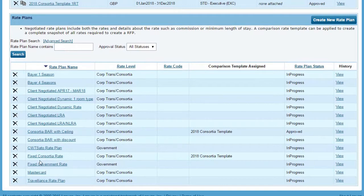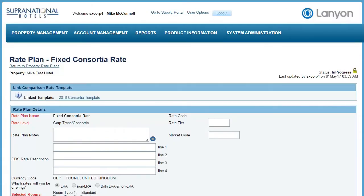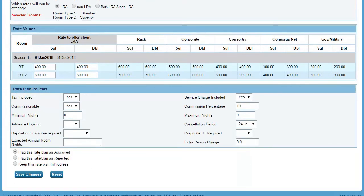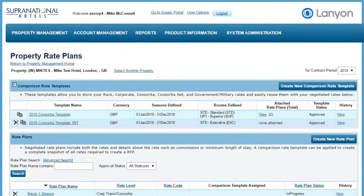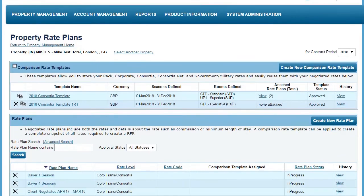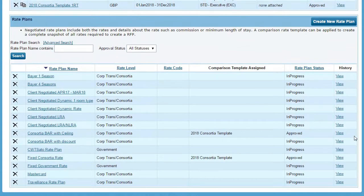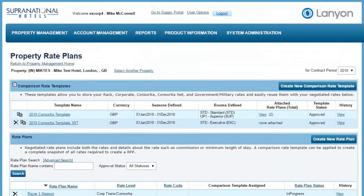In this case, it's to be the fixed consortia rate plan, which we can see is currently in progress. If we click on the name of the rate plan, we'll be able to change this. Once the rate plan has been completed, you can scroll to the bottom and flag this rate plan as approved and choose save changes. Now when we look at the rate plan, we will see that it is on a status of approved. So let's go back to the bid and see if we can add this on.